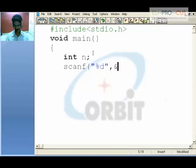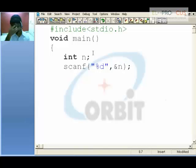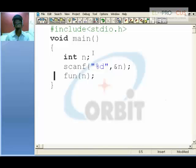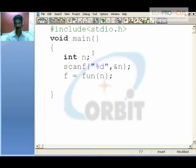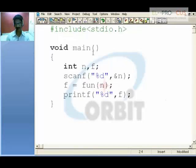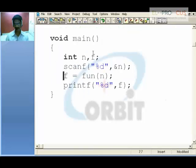scanf %d, ampersand n. Now the value the user has given is stored in the variable n. Call the function and pass n. It returns a certain value which will be given to the variable f. So I am printing %d, f. Declare the variable. Now in the function as I said, it returns something and is given into f.